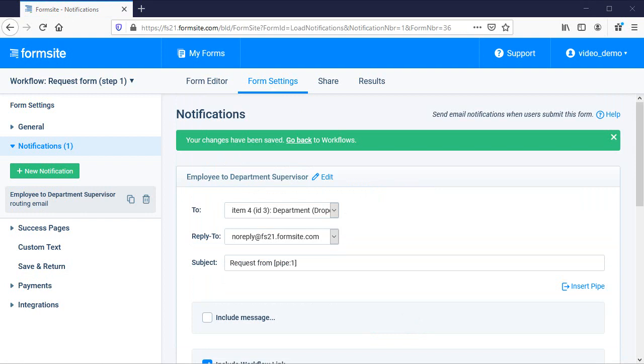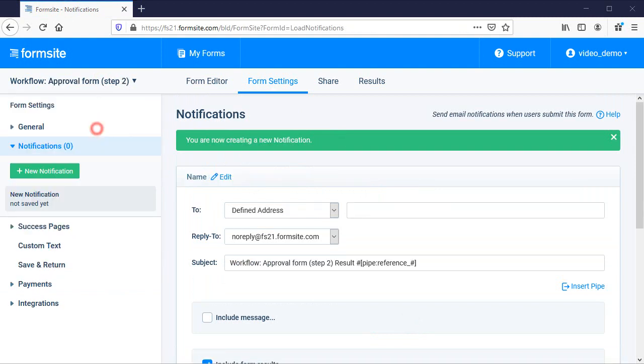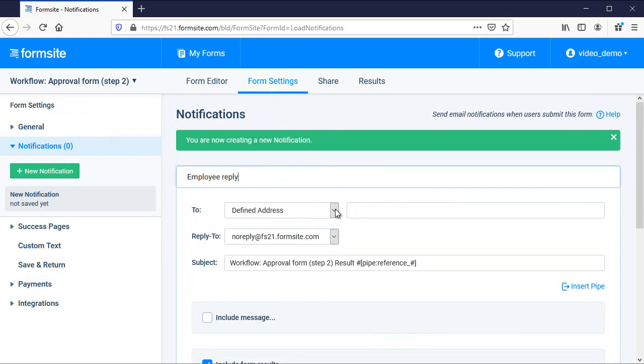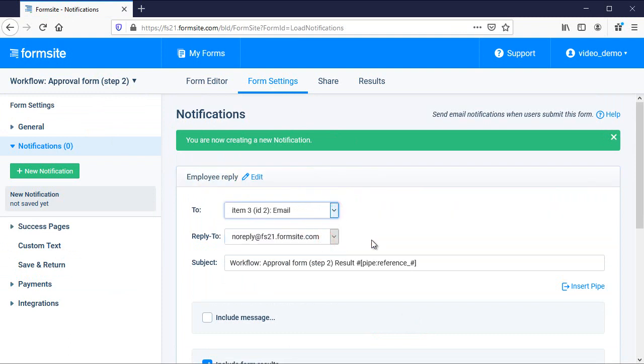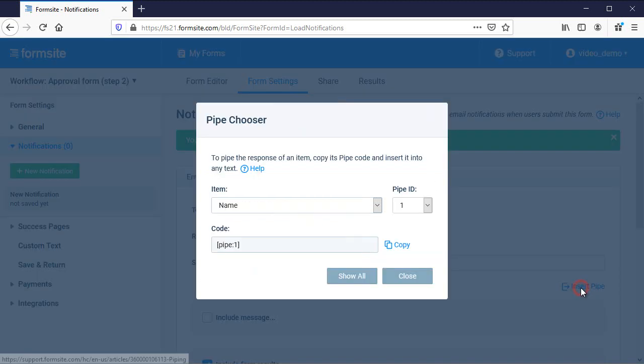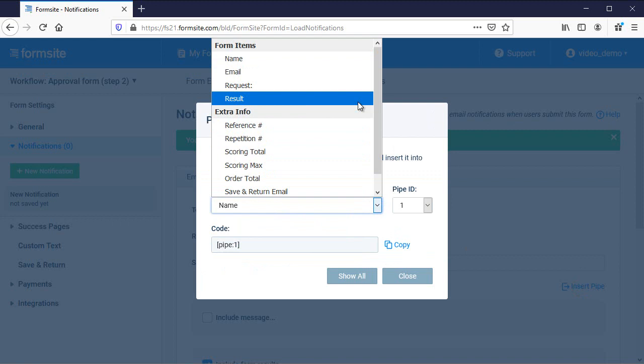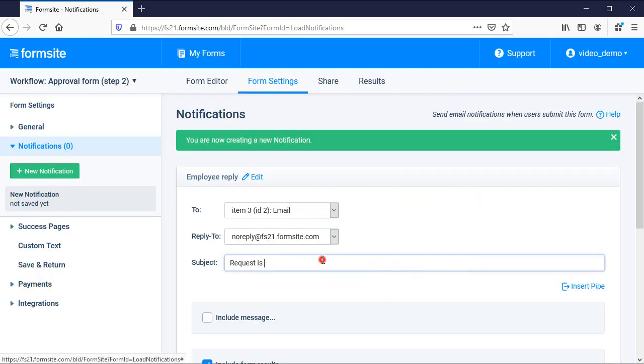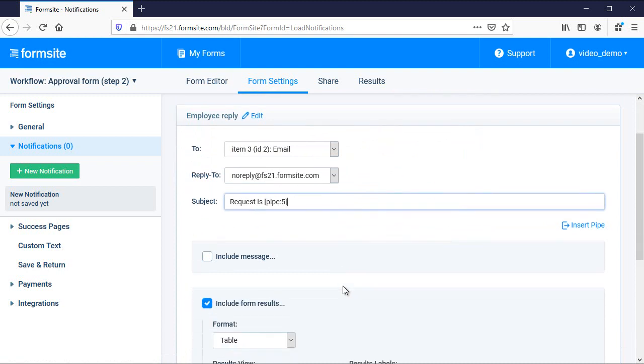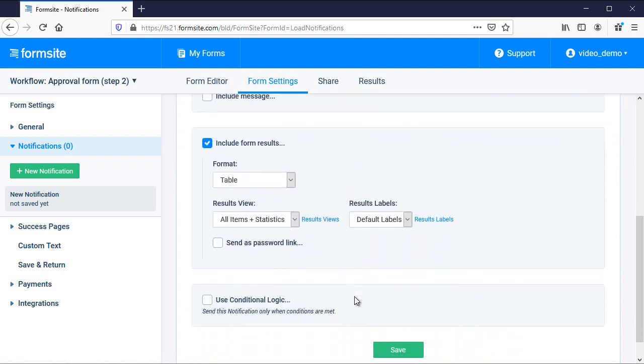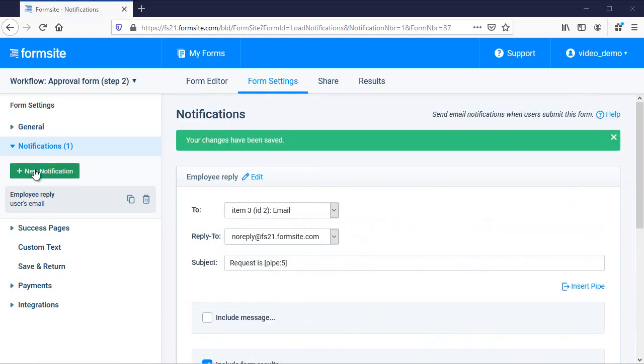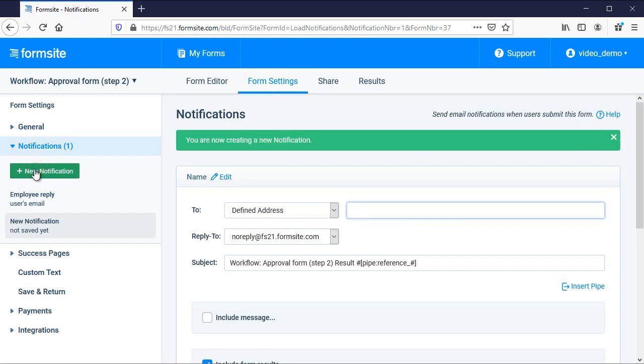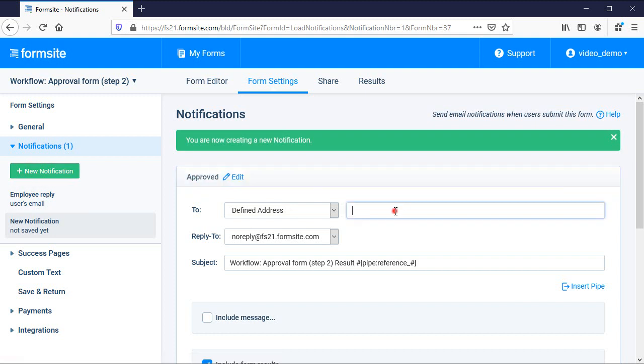The last step is to set up the notifications on the approval form. I want to send the employee a message with the result regardless of whether it's approved or denied. The next email goes to the HR department but only if it's approved, so I set up the conditional logic and click save.